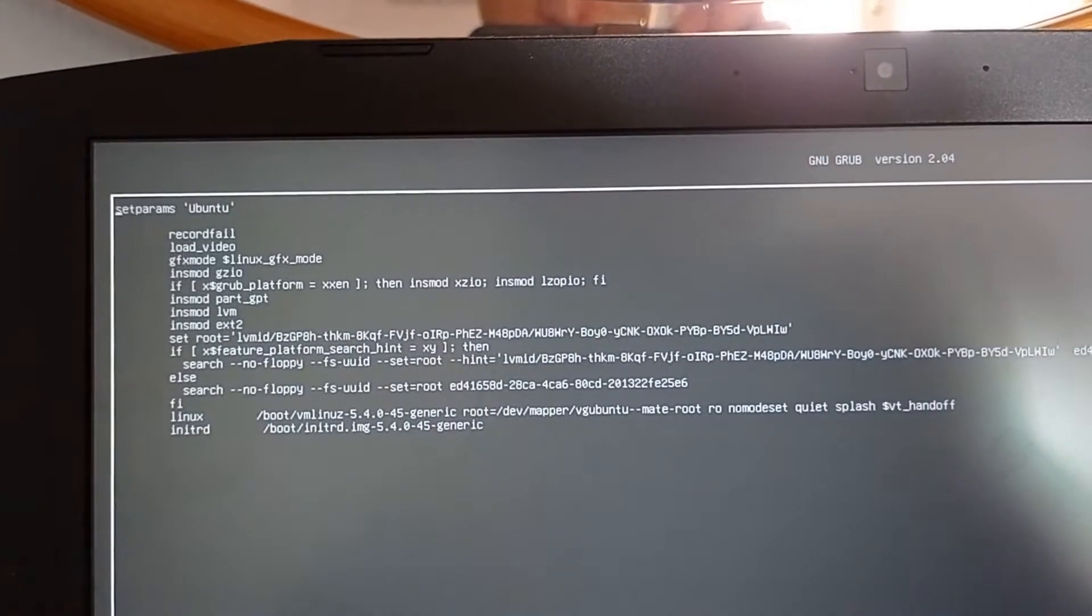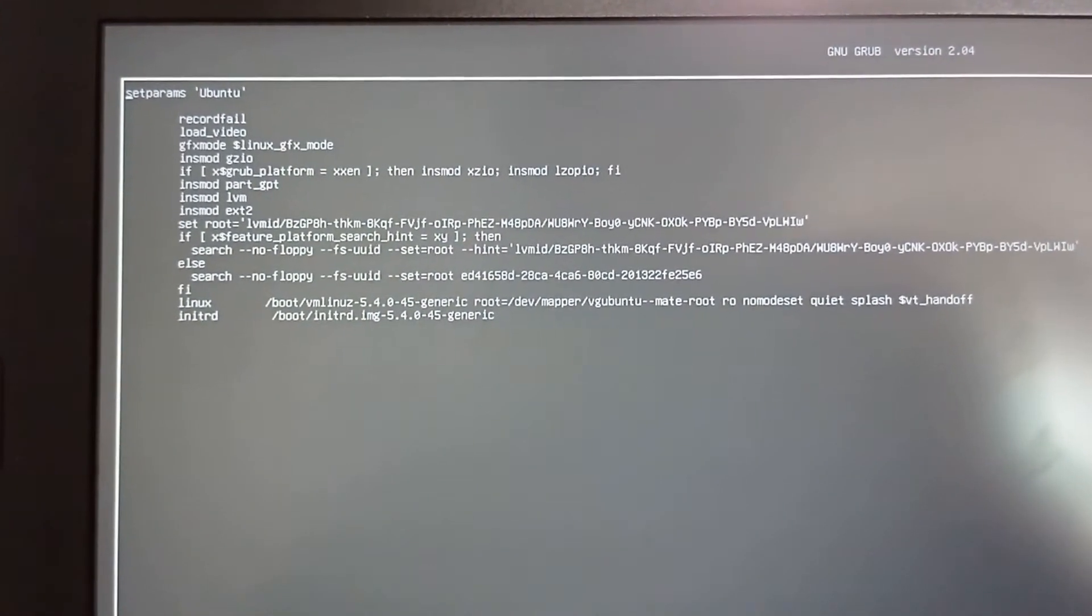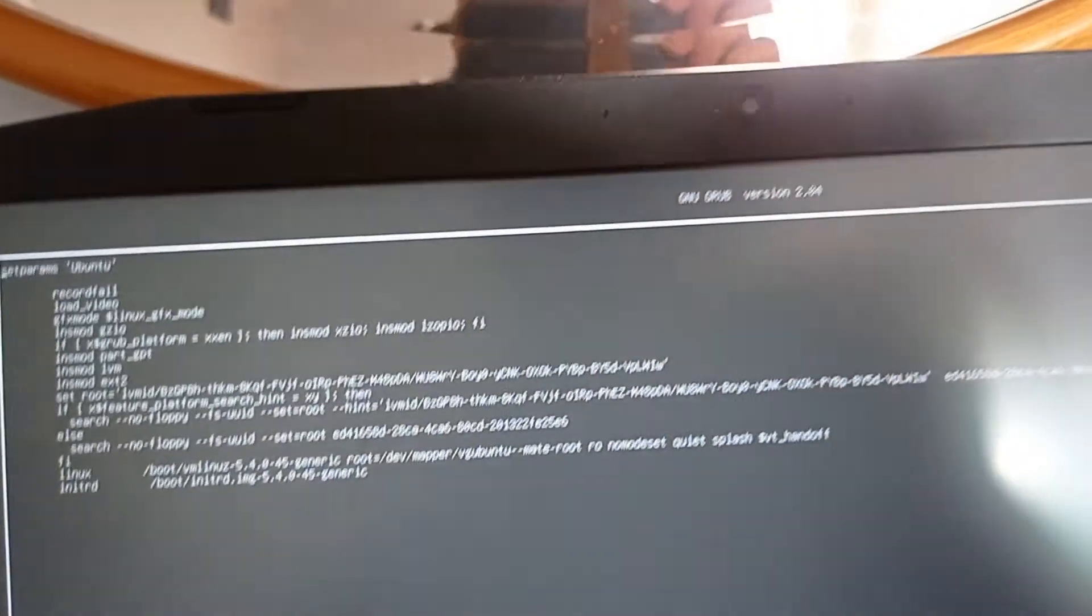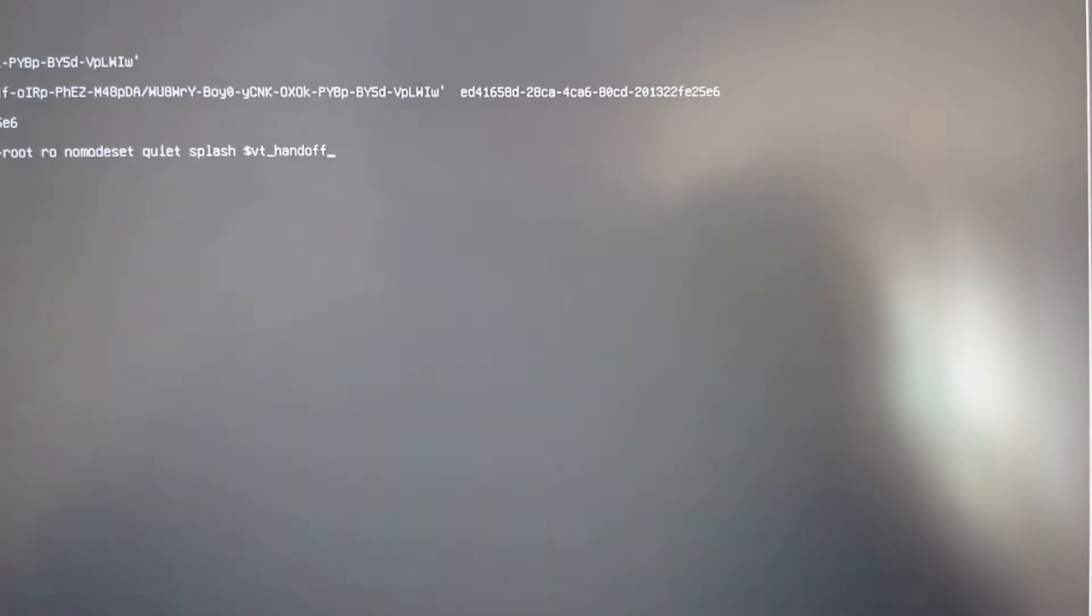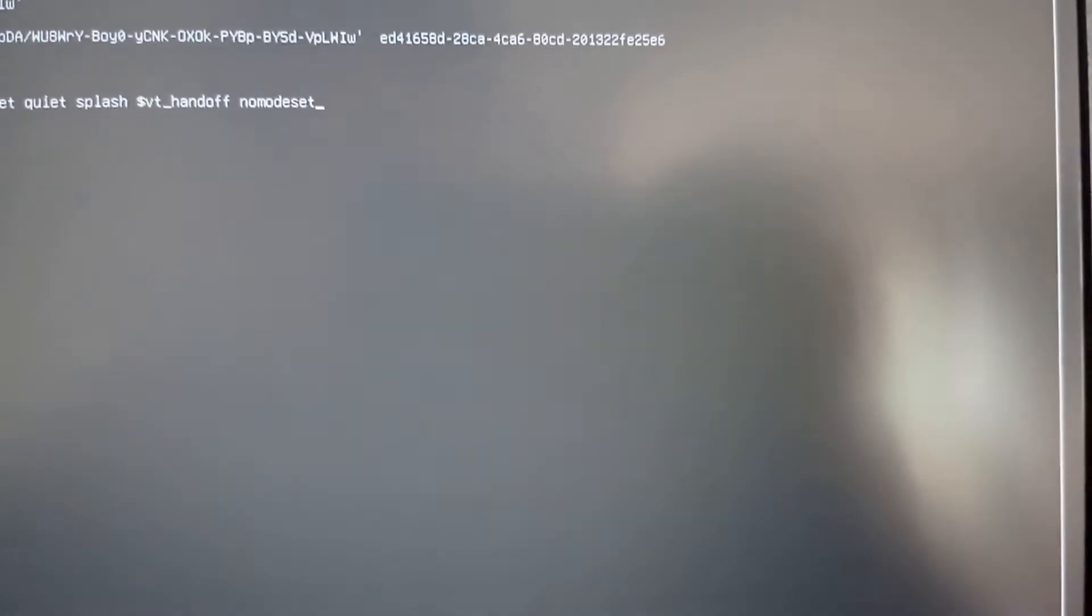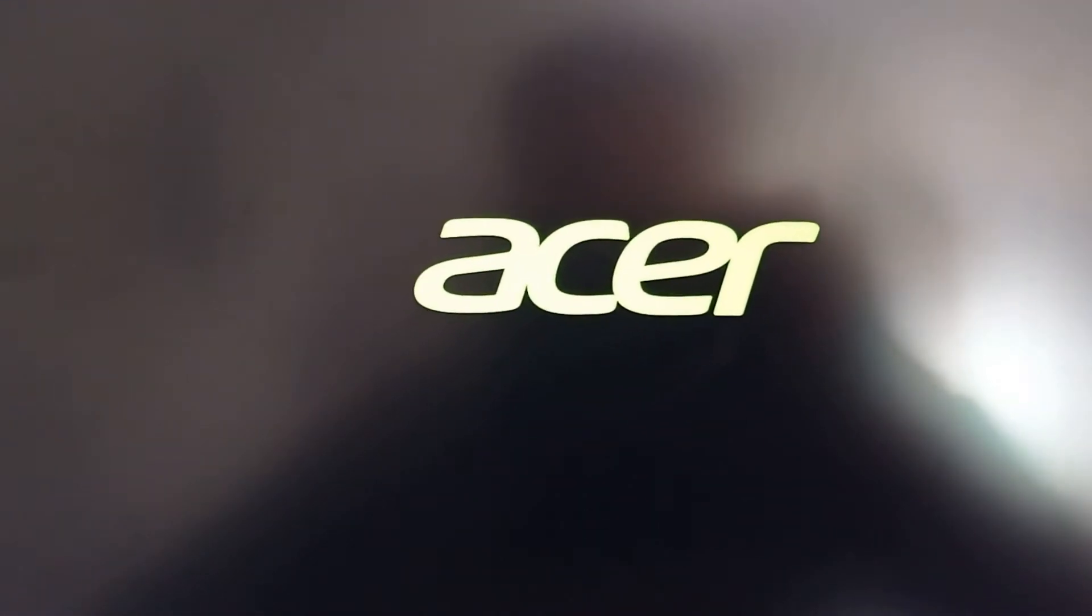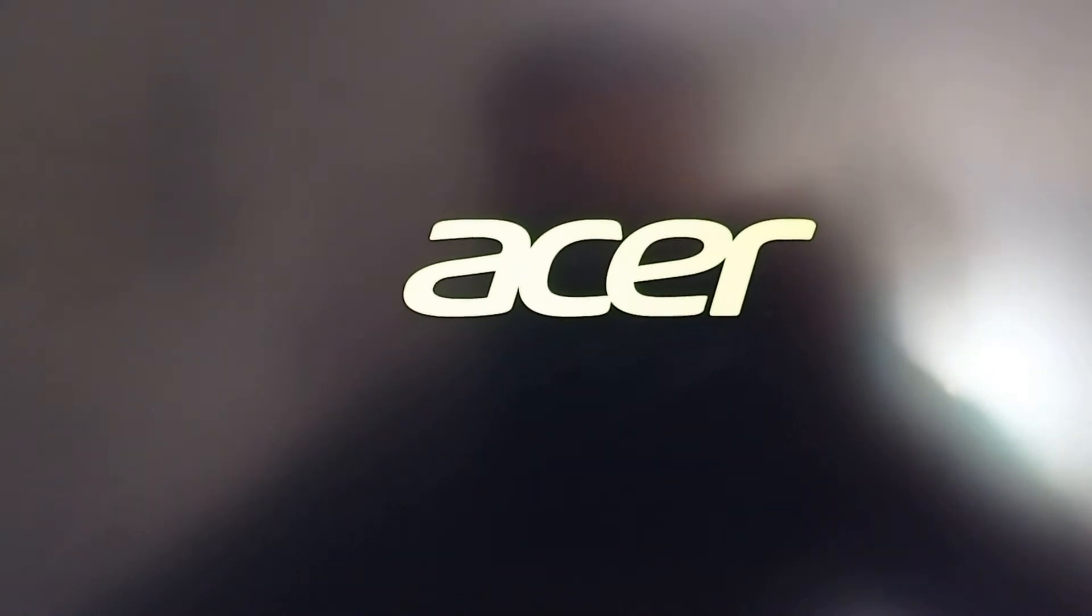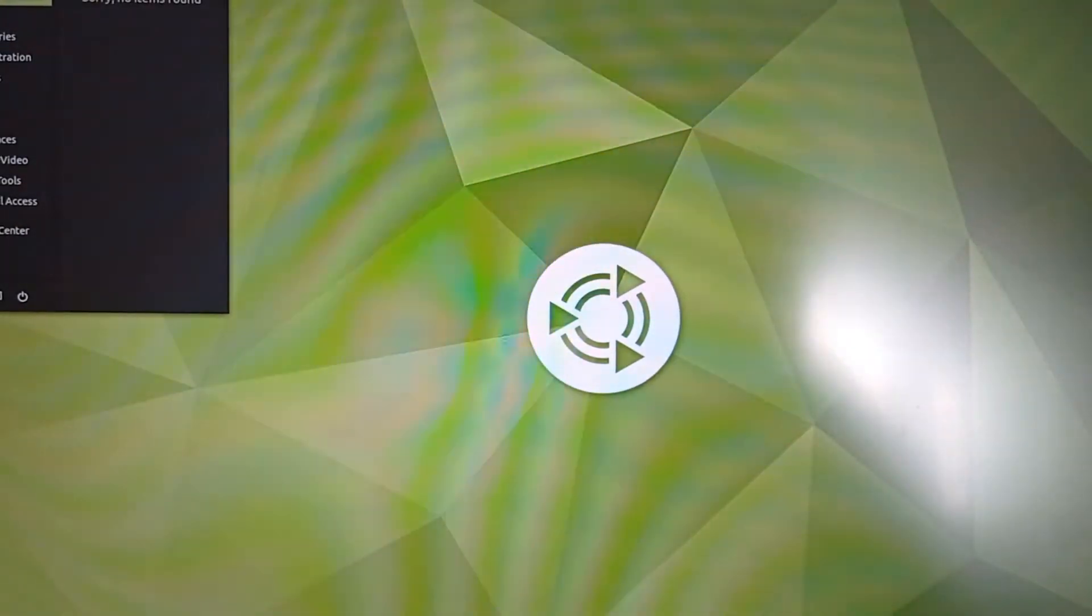On the GRUB menu, press E. At the end of the Linux line, add nomodeset and press F10 to load the NVIDIA drivers at boot. Now we will go into Additional Drivers to see if the NVIDIA drivers are available.